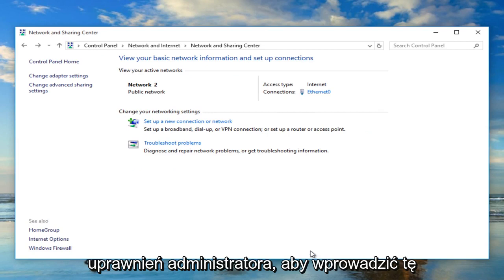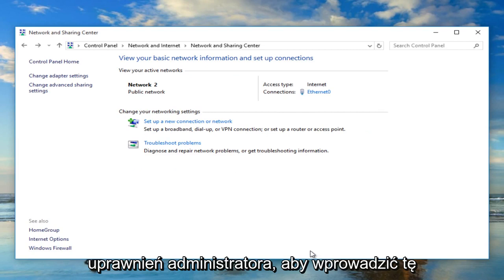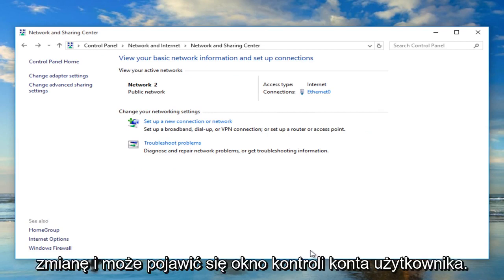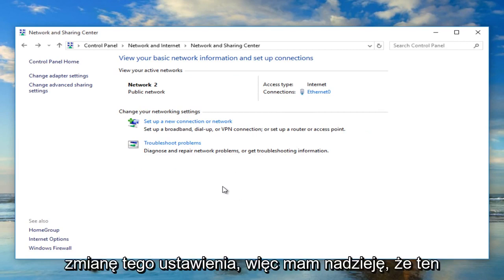And you will need administrator privileges to make that change. And you might have a User Account Control window pop up, just agree to changing that setting.